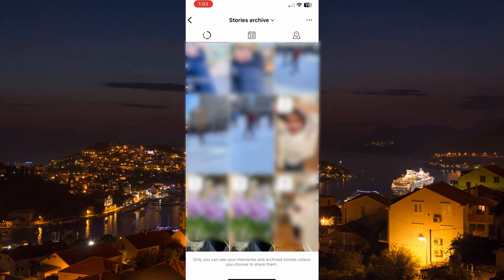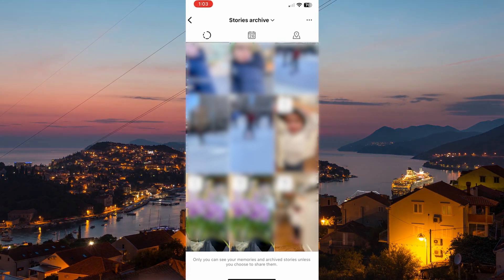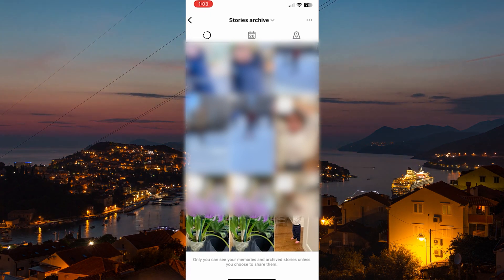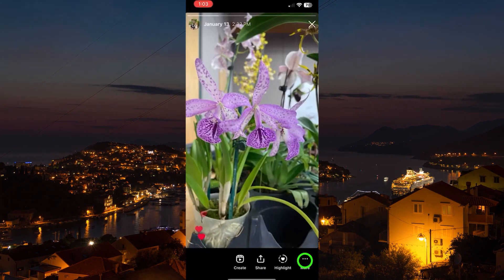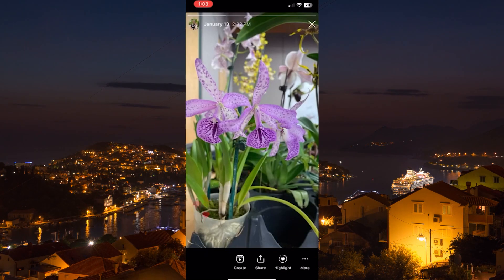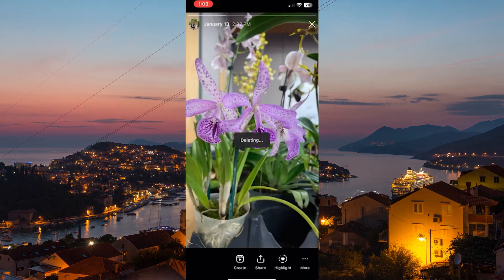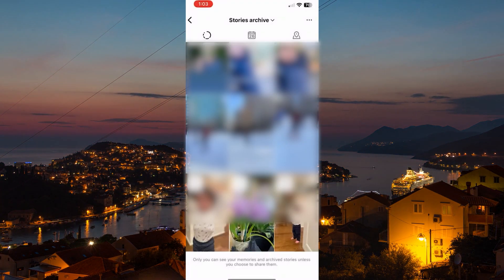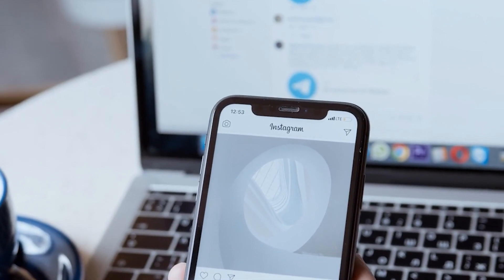To delete these archived stories, what you need to do is tap on one of them one by one, then click on More, then Delete, and then click on Delete again. It's that simple. If you have a ton of stories then it might take you a while.